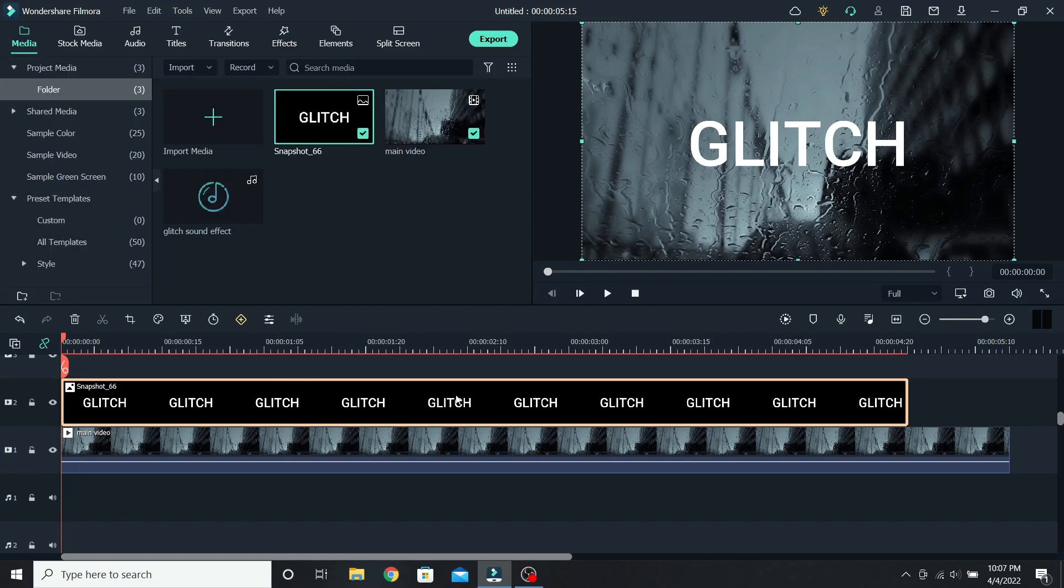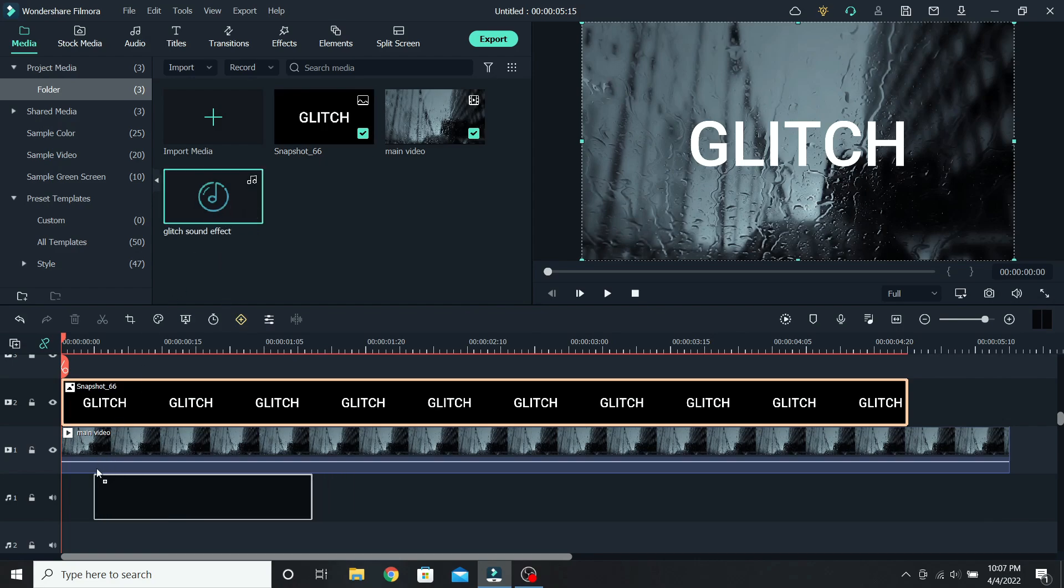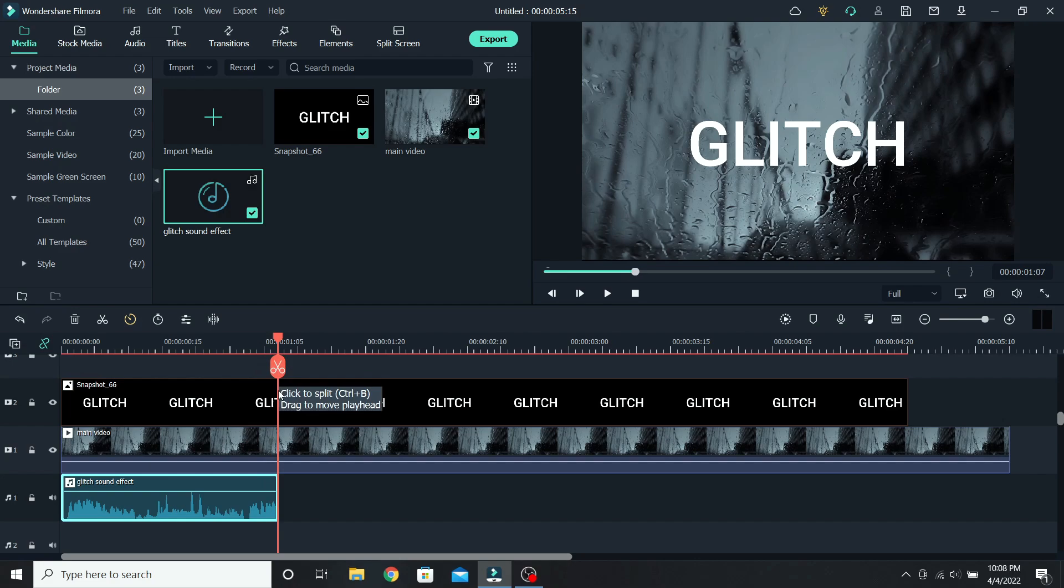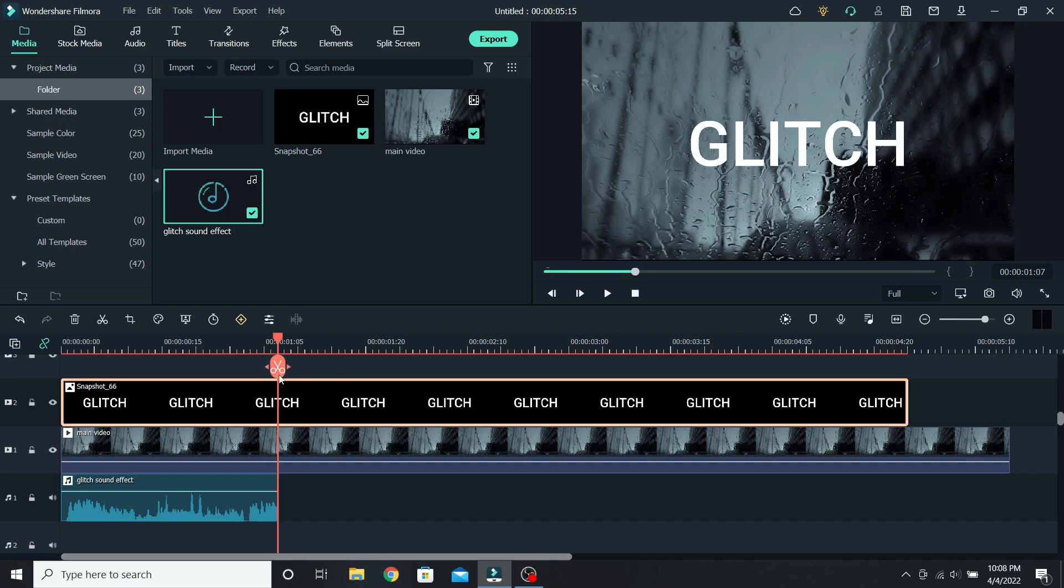The next step is matching the duration of the text with the sound effect. So place the sound effect under, go where it ends at around 1 second and 7 frames, and cut the text.